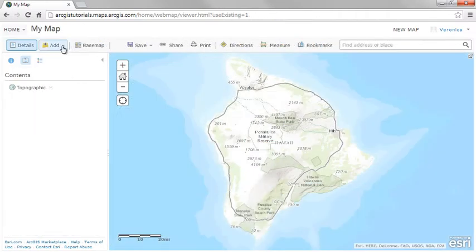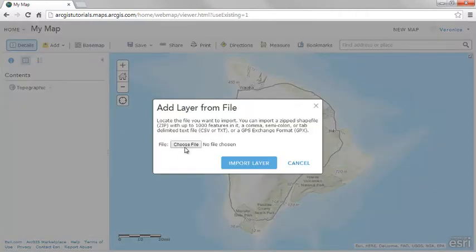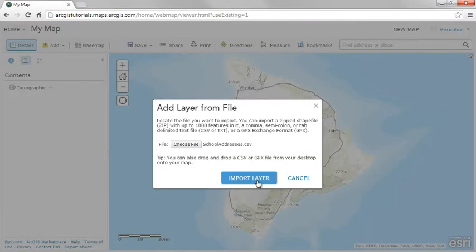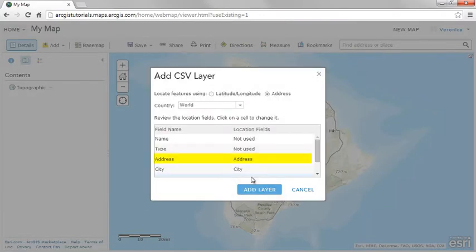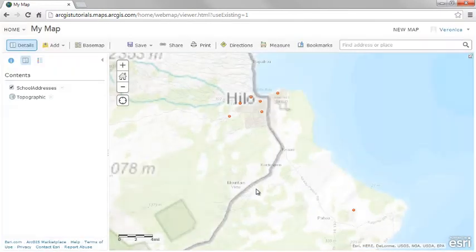If you have a spreadsheet of information about features in a file, such as a CSV, you can import features to the map. The map viewer draws features on the map for each item in the file and stores the information in the map.